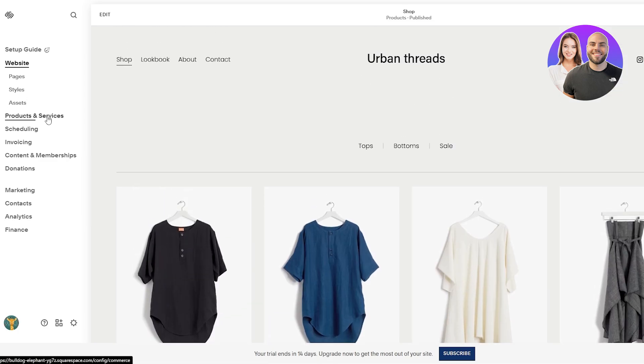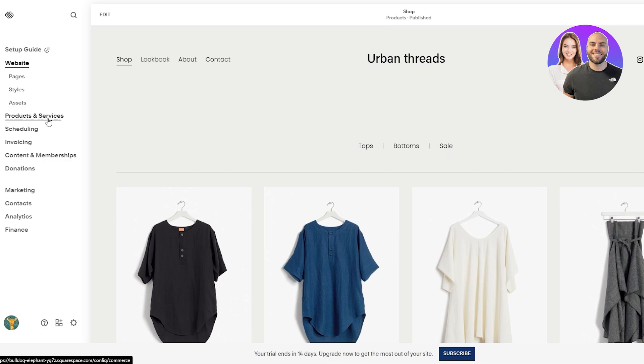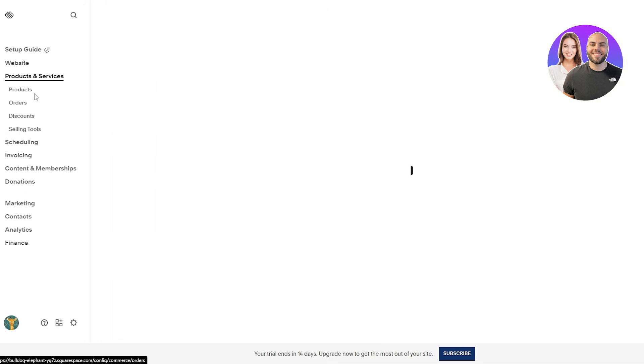On the left hand side you're gonna have your options. You've got pages, styles, assets. You've got products and services, scheduling, invoicing, and all of the cool stuff. You click on products and services.